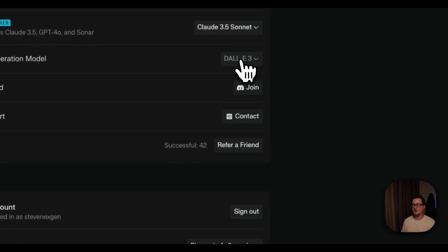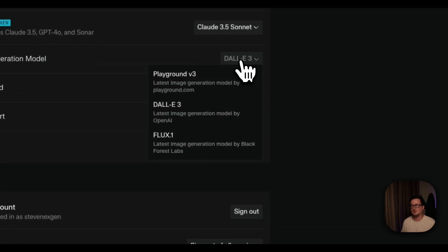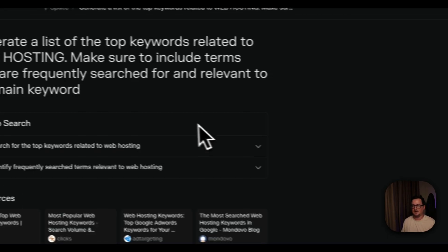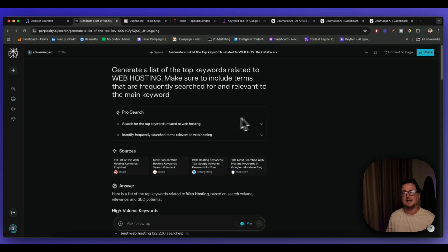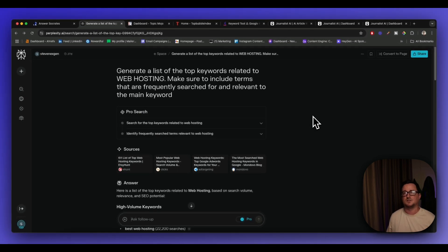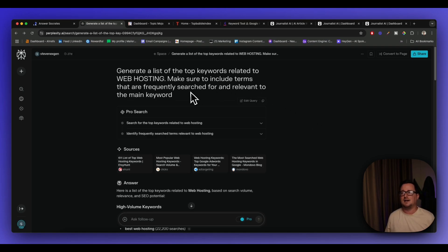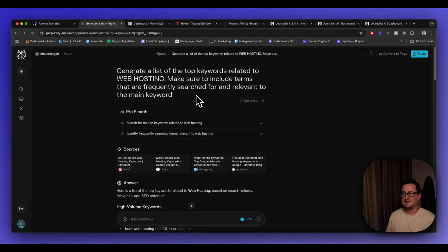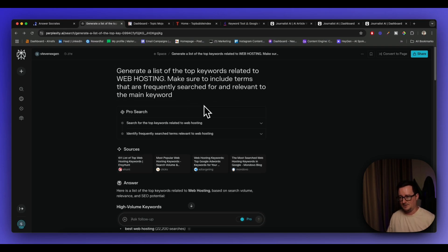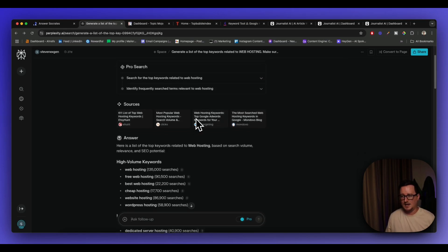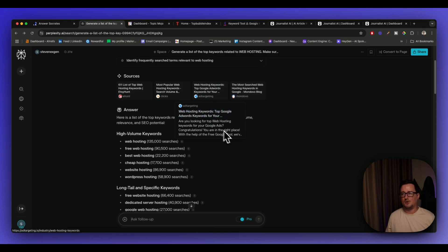Even you have the image generation models as well, Dali, Flux, etc. Now you can get really good results from the free plan as well. You don't even need to sign up to actually use it so it's really great. So I've simply done a question here to perplexity. Generate a list of the top keywords related to web hosting. Make sure to include terms that are frequently searched for and relevant to the main keyword.